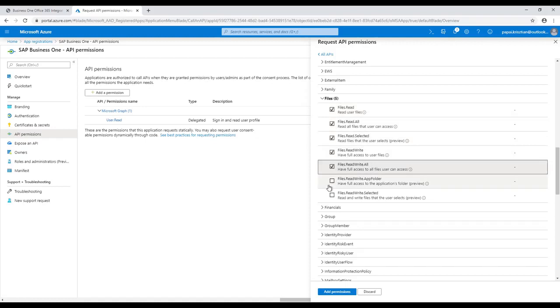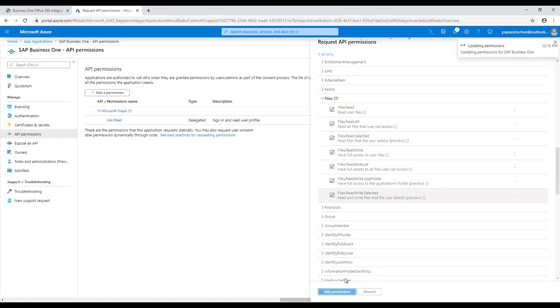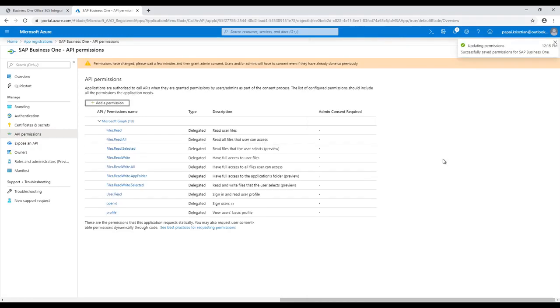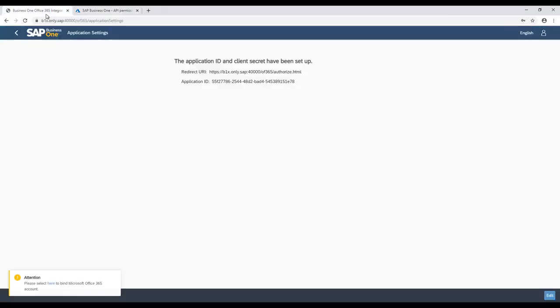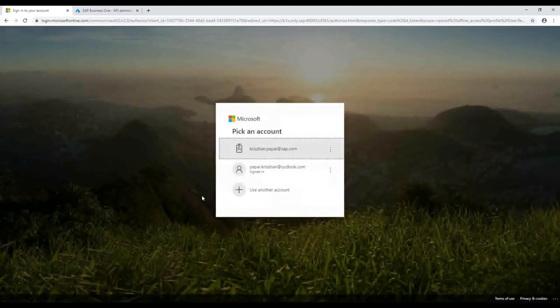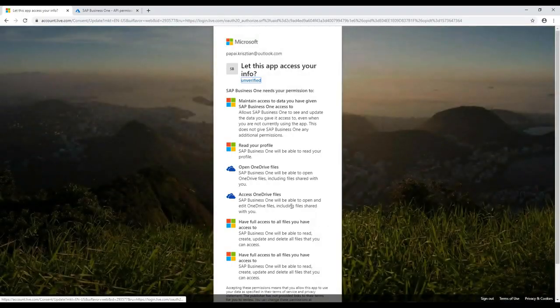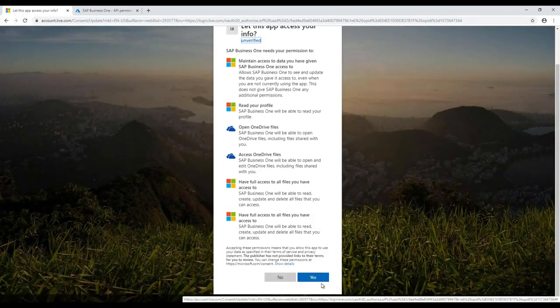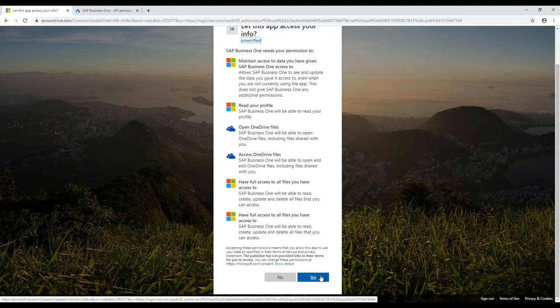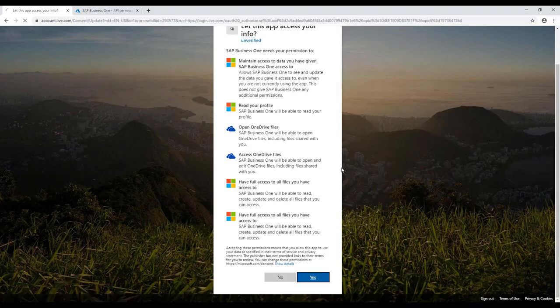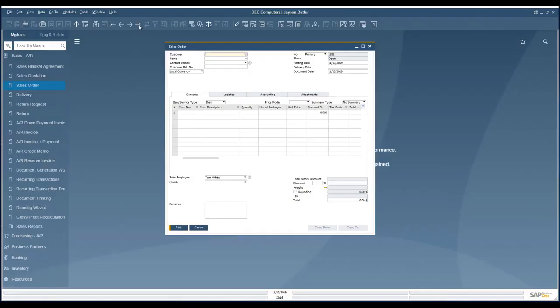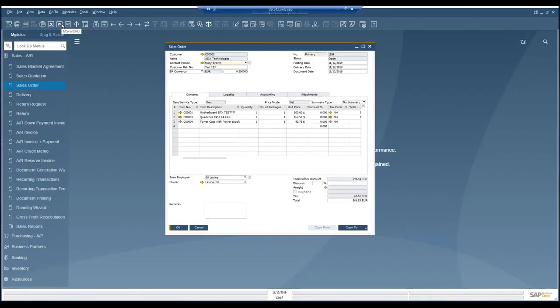It is time to bind the SAP Business One user account to the Microsoft Azure account. We can use the warning toast message from the bottom left corner where we might find the link. It is redirecting us to the Azure site where the login needs to be performed and the additional permissions need to be selected. This part completes the setup of the Office 365.